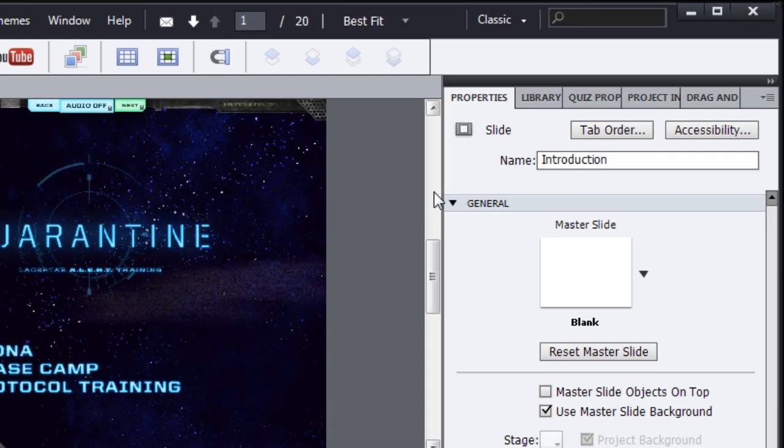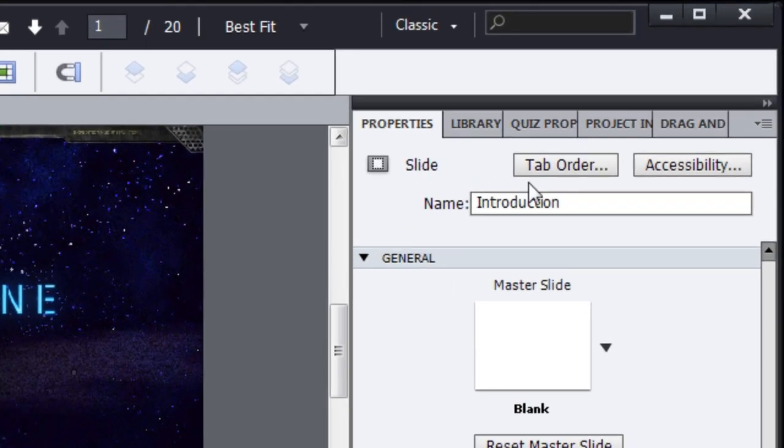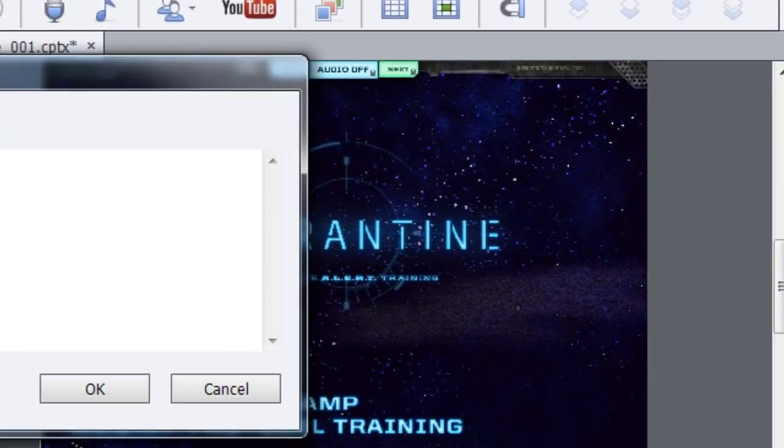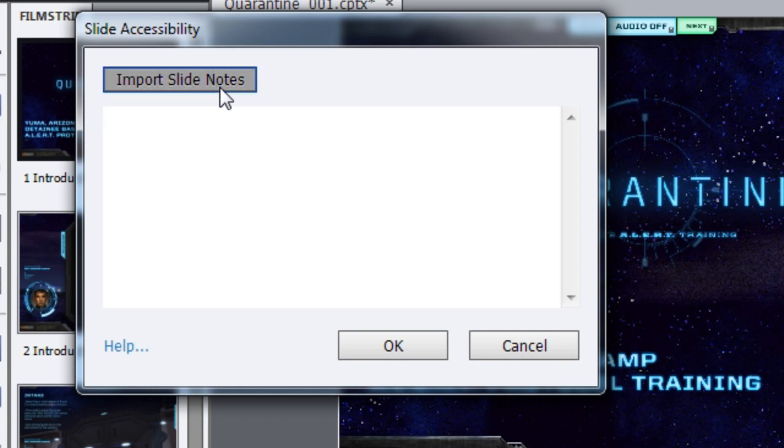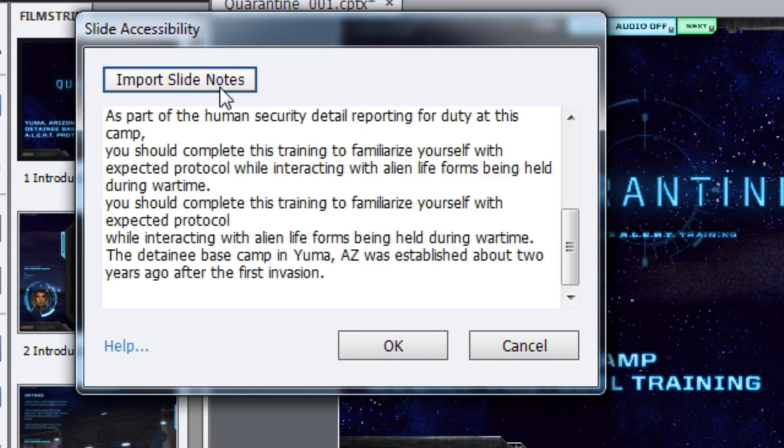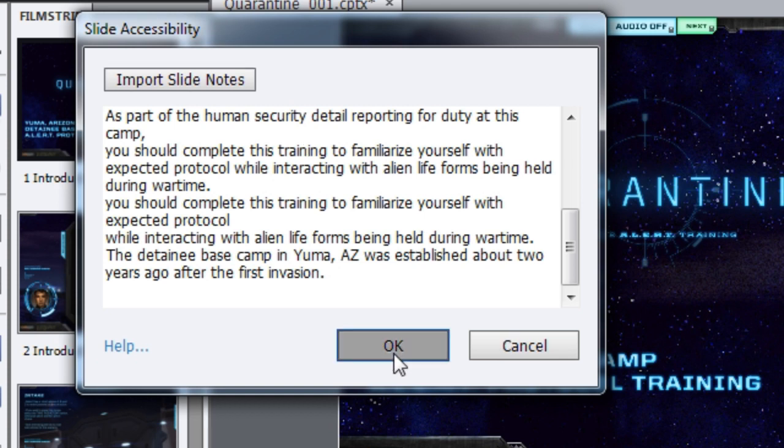Then, go to the slide and for each slide you can have accessibility text. You can click the accessibility button and here you can add the accessibility text. If you already have some slide notes that you've used for closed captioning or text to speech, you can click this button and those slide notes will be imported.